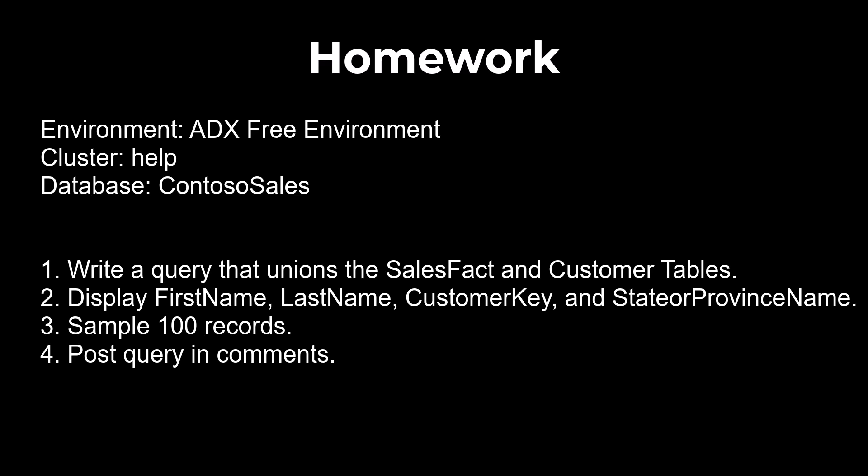That's all for today's session on rounding, argmax, and unions. In the next session, we'll begin part one of joins.